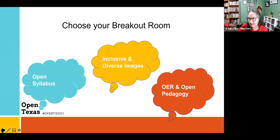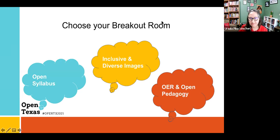I put a link in the chat for another resource for images. Thank you for that, Ursula.